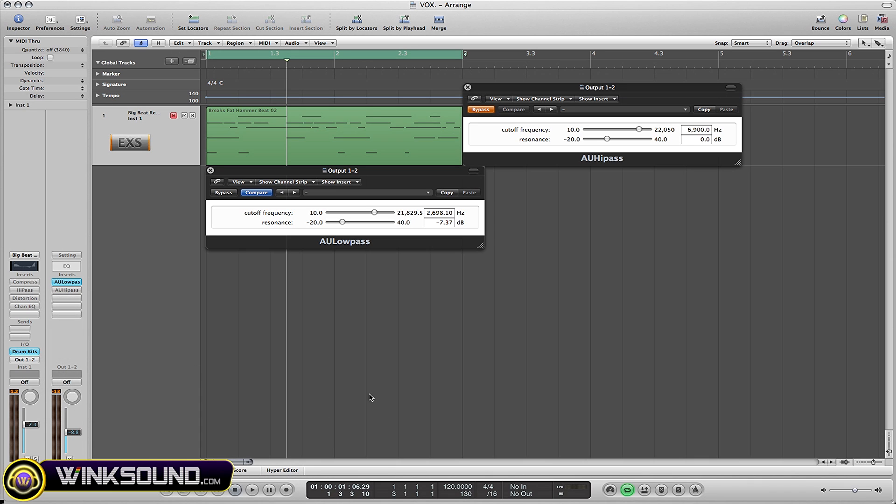Basically, the way that the low pass plugin is used is to cut off the high frequencies at the mark they set here on the cutoff frequency meter. Right now it's set at 2,000 Hertz, meaning anything above 2,000 Hertz is going to be cut off.